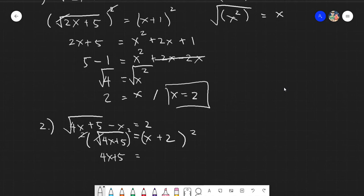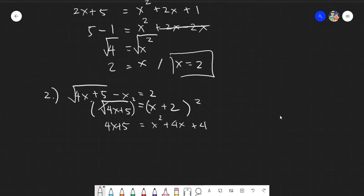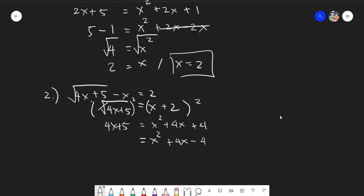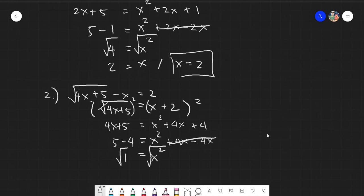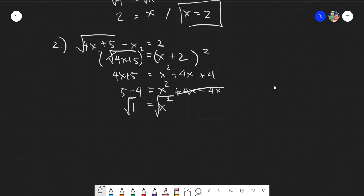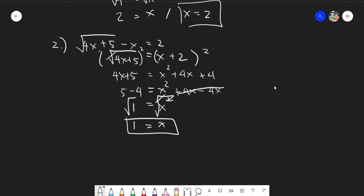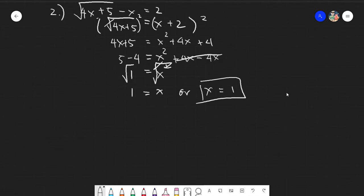Squaring both sides cancels the radical, leaving 4x + 5 = (x + 2)². The square of binomial (x + 2)² gives x² + 4x + 4. Transposing: x² + 4x − 4x = 5 − 4, which simplifies to x² = 1. Taking the square root of both sides gives x = 1.